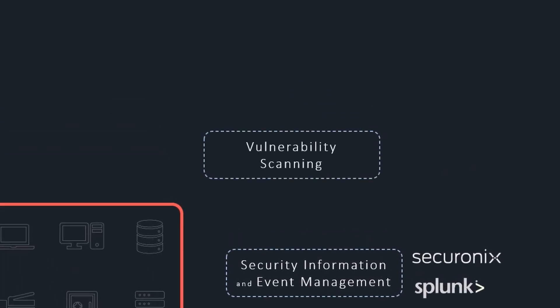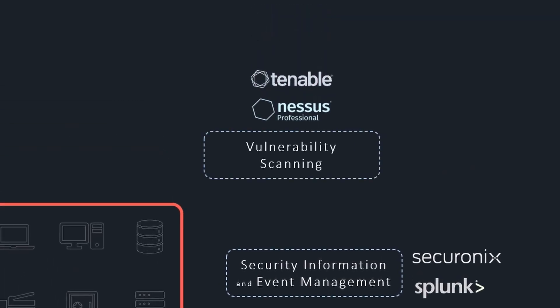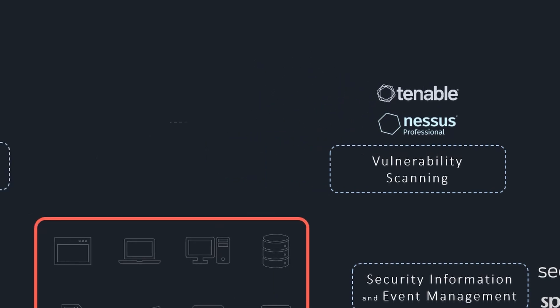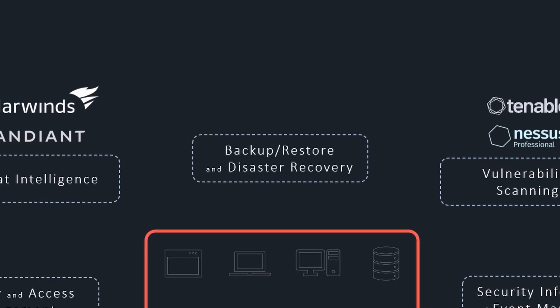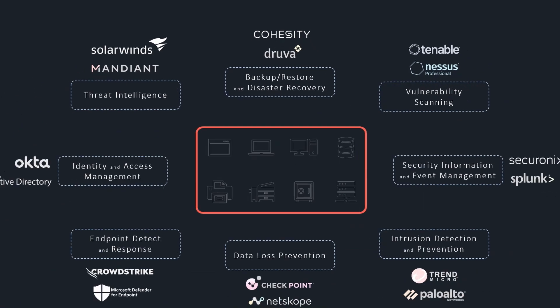Vulnerability scanning tools scan and detect vulnerabilities in servers, networks, and applications. Some even scan code and libraries to uncover security flaws before they are deployed in production. Backup, restore, and disaster recovery solutions allow organizations to quickly recover data and systems following security incidents.